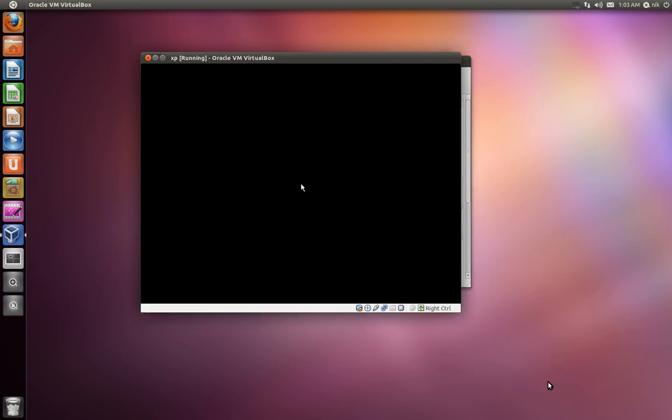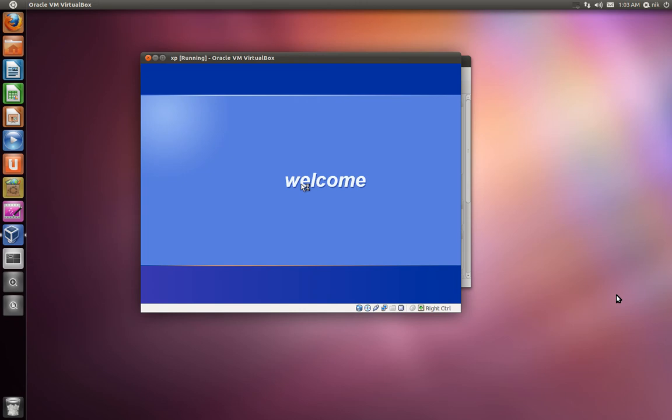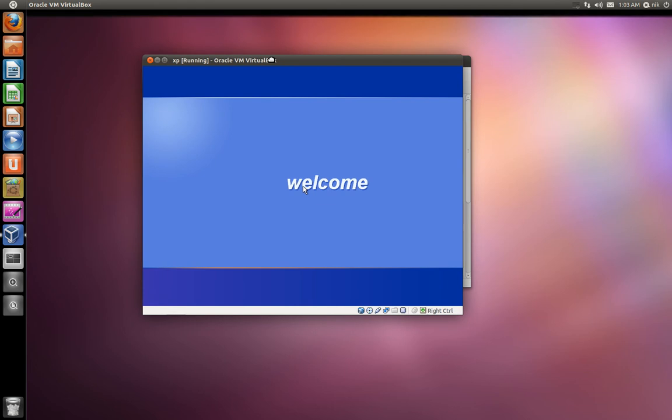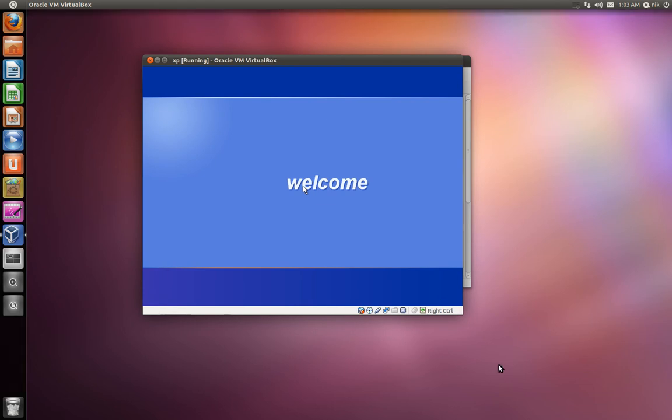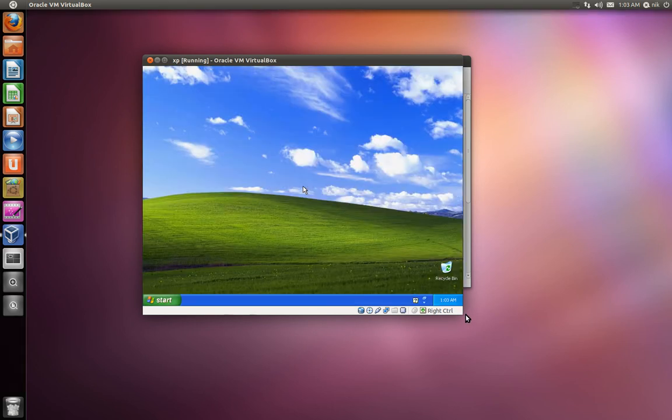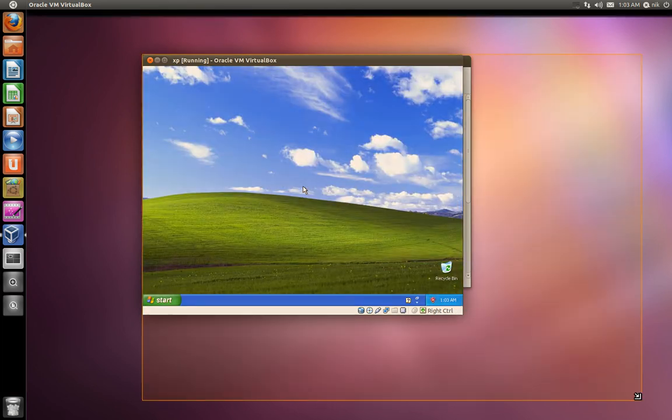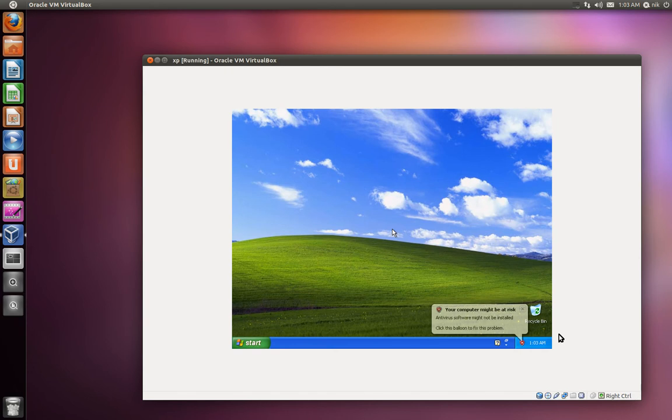And what Guest Editions do will allow you to resize the screen, just like as it fills a window. Like, if I were to do this right now, you'll see what I'm talking about. See how the window is like a little 4x3, right? And if you want to make it bigger by resizing the window, the window gets bigger, but the OS itself stays the same, right?